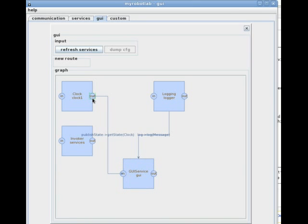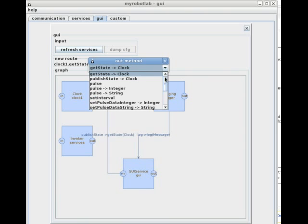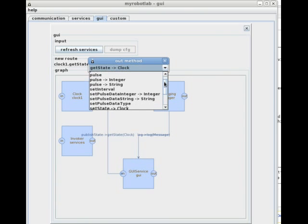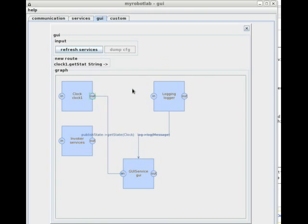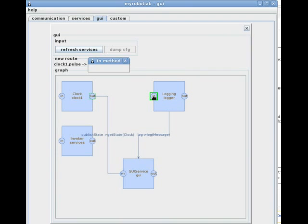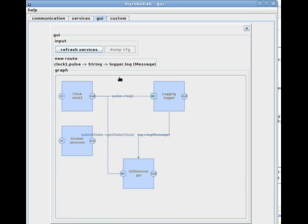Clicking on the output gives a drop down of possible events to route. The one I am interested in for this demo is the pulse event. I'll now route it to the log message input of the logging service. Now I'll switch over to the custom view and start the clock.